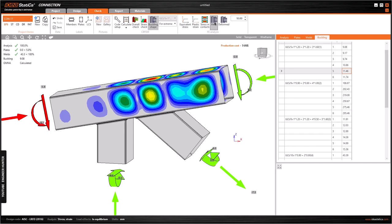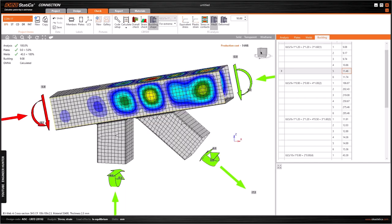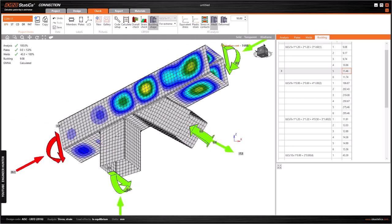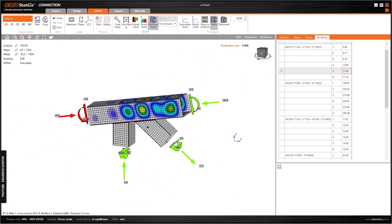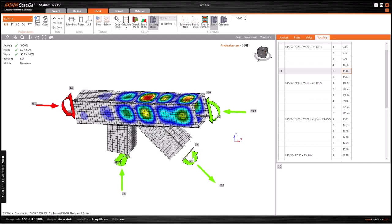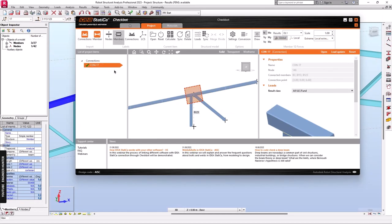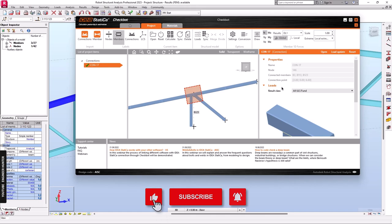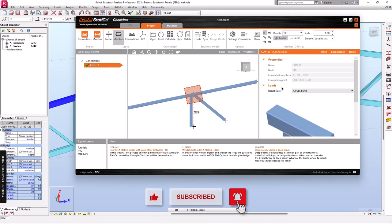So this is it for this video — this is how you design the connection of a truss member, and in this case it is a fixed connection. After running the analysis you can click Save, and the data will be saved with the project. I hope you guys enjoyed this video. Thank you so much for watching — don't forget to subscribe, hit the notification button, and put a thumbs up if you liked it. See you in my next video.